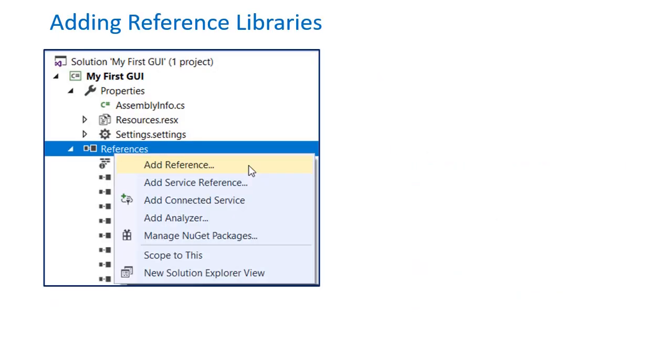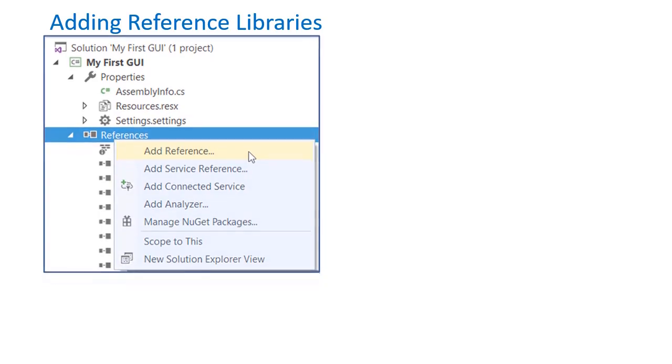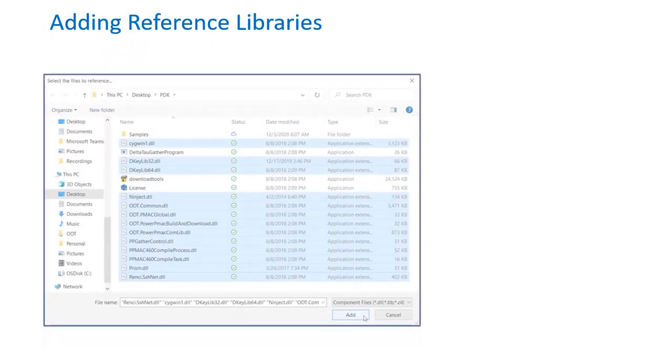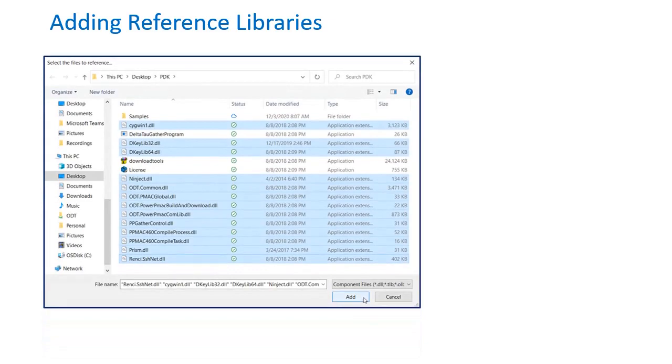To use any feature of the PowerPMAC component library, you must add a reference to the DLL file. To do this, go to the Solution Explorer on the right, right click References, and then Add Reference. Now browse to the location where you installed the PowerPMAC component library, select the DLL files, and click Add.